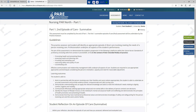Students are also required to undertake a medicines management assessment during each part. This assessment must be completed by a practice assessor. More information on medicines management can be found in the relevant resources available.